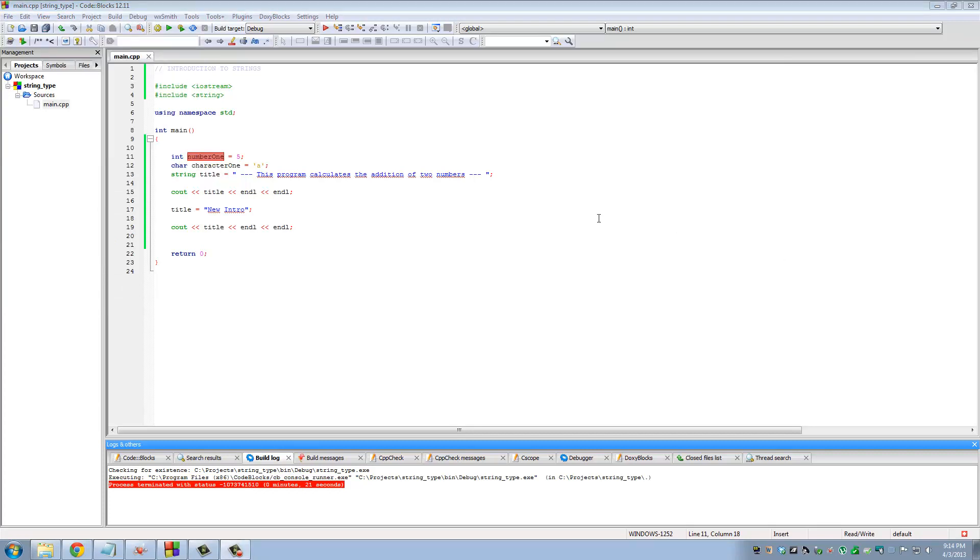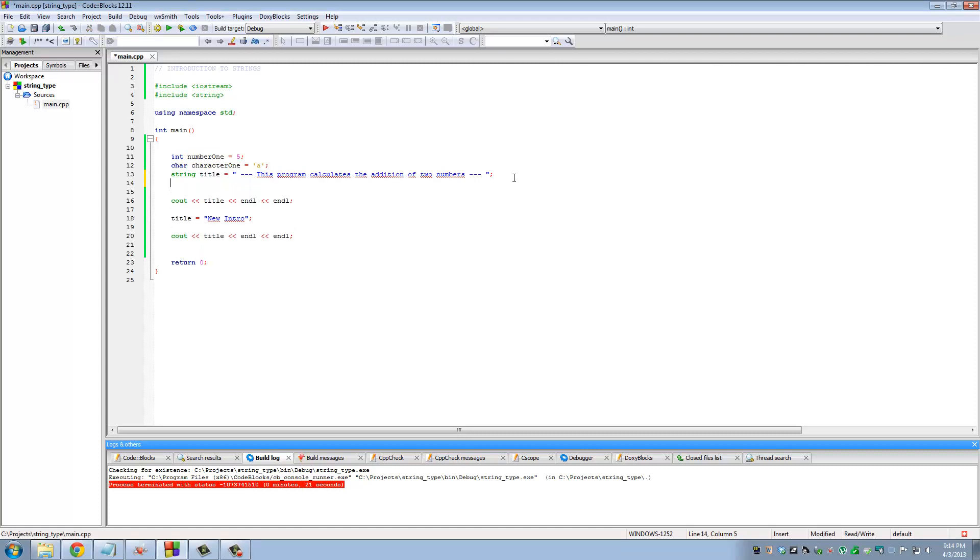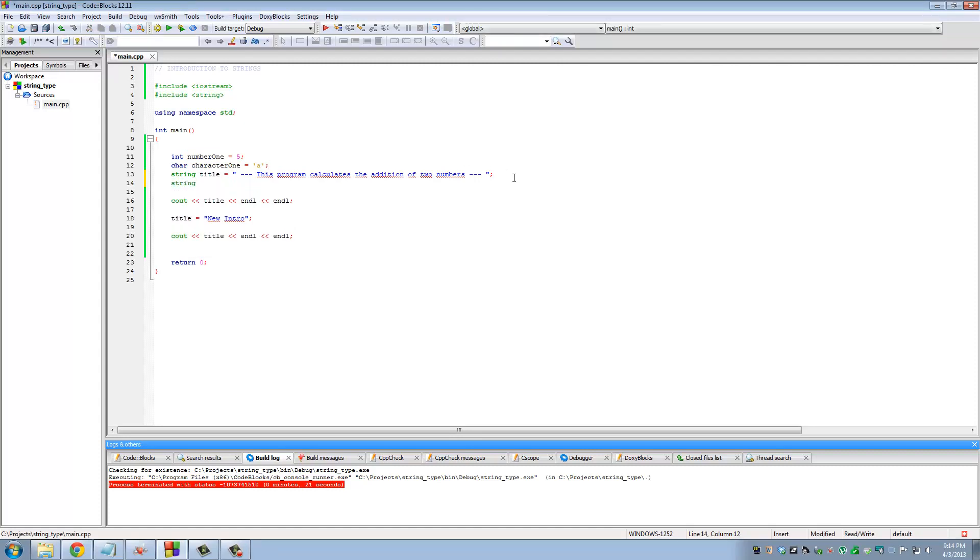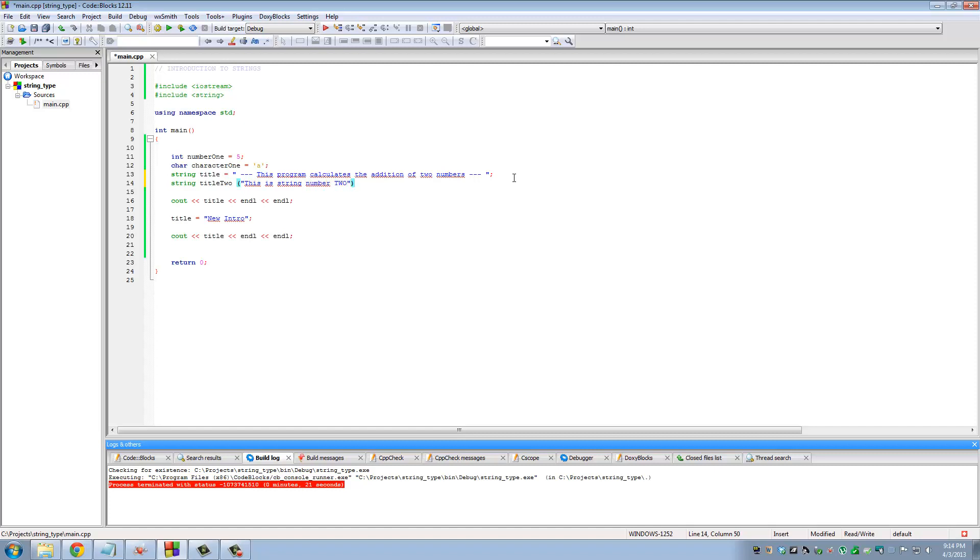One more thing you can do with strings: let's declare and initialize another string variable. The other way to do the declaration is actually open parenthesis, double quotation marks, say 'this is string number two,' and then don't forget the semicolon ever.